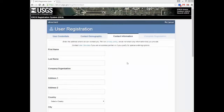Type the address information in the address page. The address information is used only for contact information. However, some HDDS and Earth Explorer data products require shipping information to deliver products. Address information is not shared with any commercial or other government agencies. Please refer to the USGS DOI Privacy Policy concerning how this information is used. The Contact and Demographic Information page allows you to enter your affiliation and identify uses of the data. This information is used to gather statistics on data applications and types of organizations using remotely sensed data.